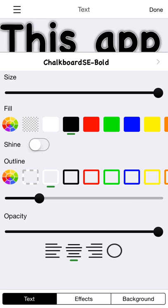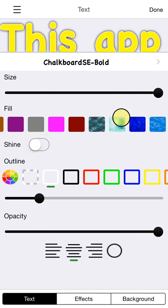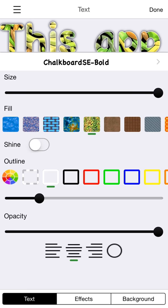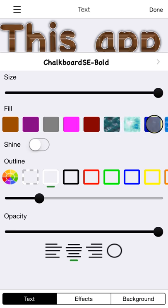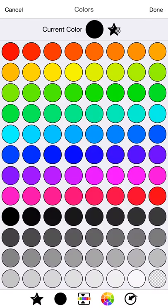There's a lot of options here. First is the fill. You can change it to any of these pre-made colors. There's built-in textures, or you can use the color wheel.